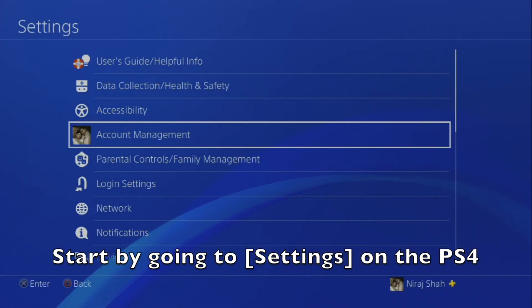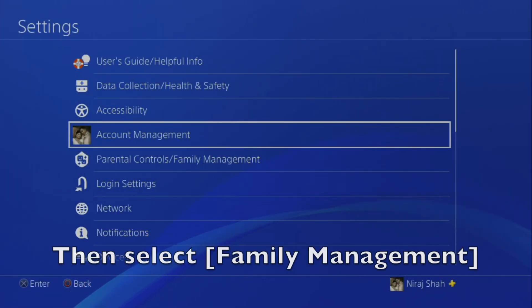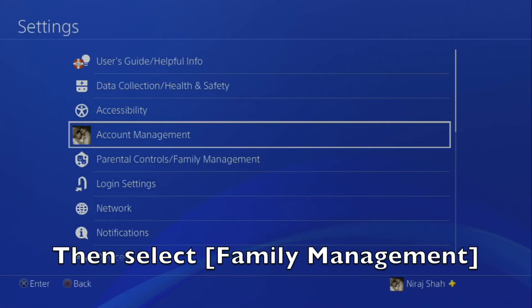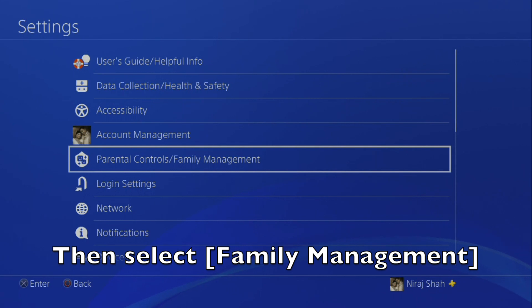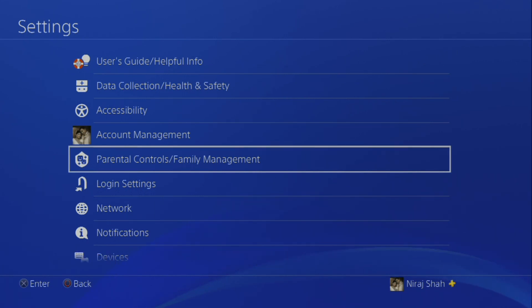Start by going to Settings. Select Family Management, then the user account you want to modify.